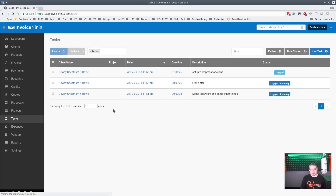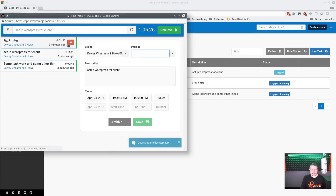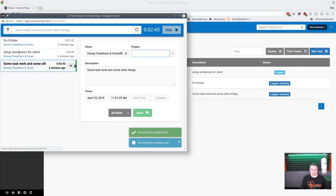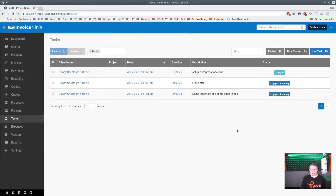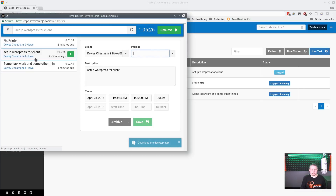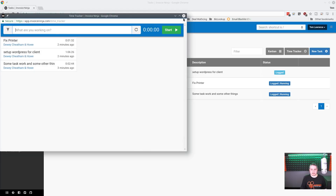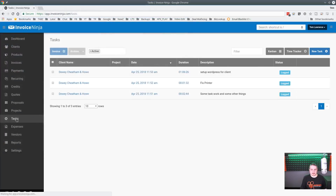Now let's go ahead and stop these. We'll pop up the time tracker and hit Stop on each one. Notice the little green bar next to them goes away when stopped. Now all three tasks are not running and can be resumed.